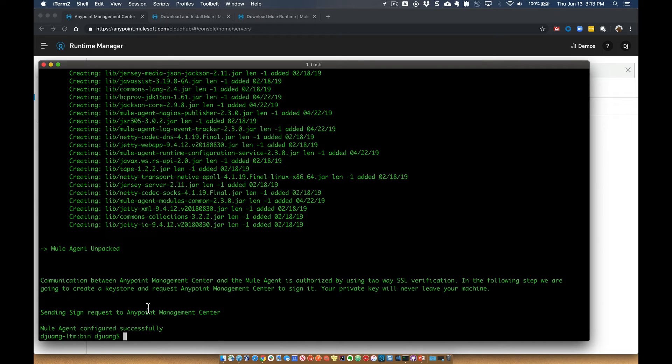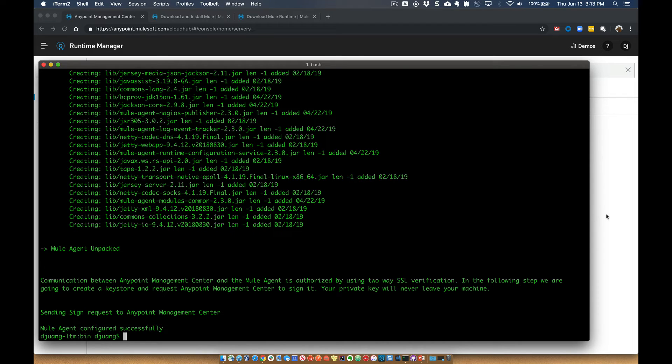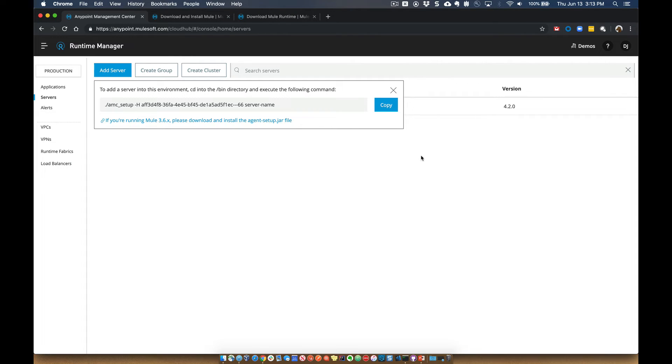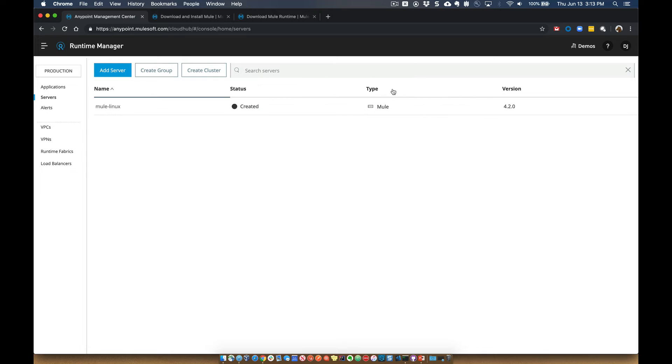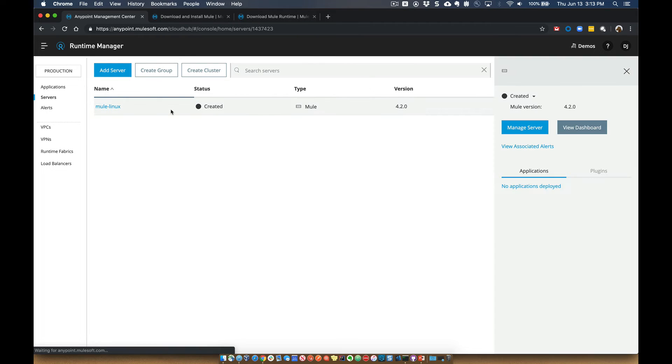So you can see once that's completed successfully, you're going to go ahead and see Mule Agent configured successfully. So coming back over here, we'll close this little dialog window. You can see that the Mule Linux was registered.